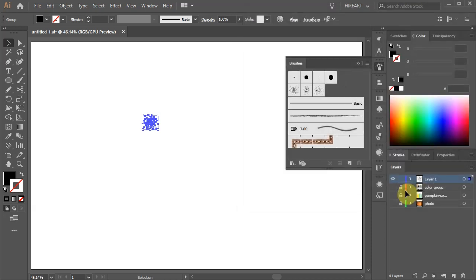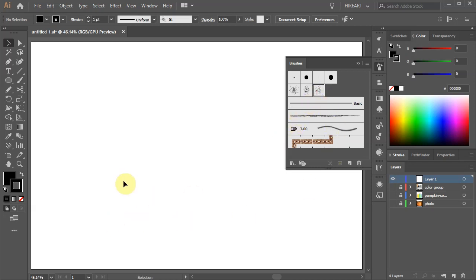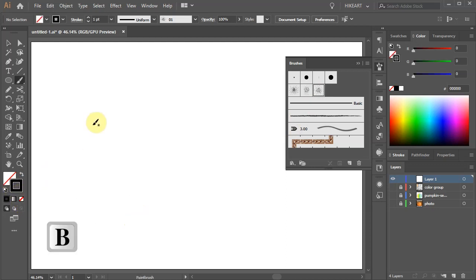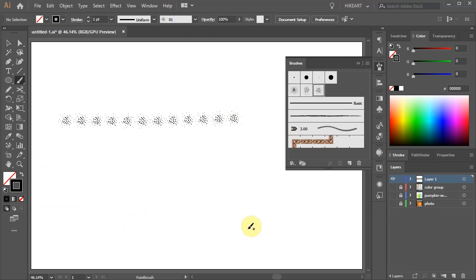Now delete everything from the artboard. Make sure the new brush is selected. Get rid of the Fill and press the letter B for the paintbrush tool. Now let's draw a straight line to test our brush. Right now there is too big of a gap between the brush elements. We can change this.